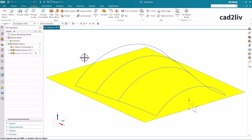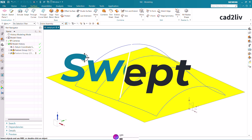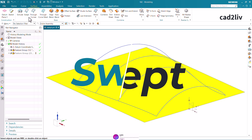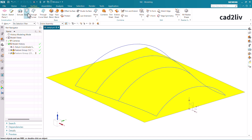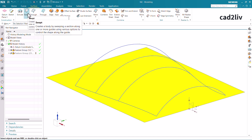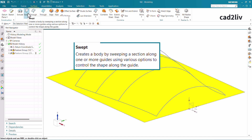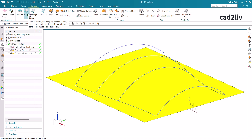Hello everyone. In this video we are going to learn the swept command, so let's start by the definition. Here comes the swept command in the surface tab. As per the definition, it is going to create a body by sweeping a section along one or more guides using various options to control the shape along the guide. Basically, this is something like through curve mesh, but this is more flexible than through curve mesh.